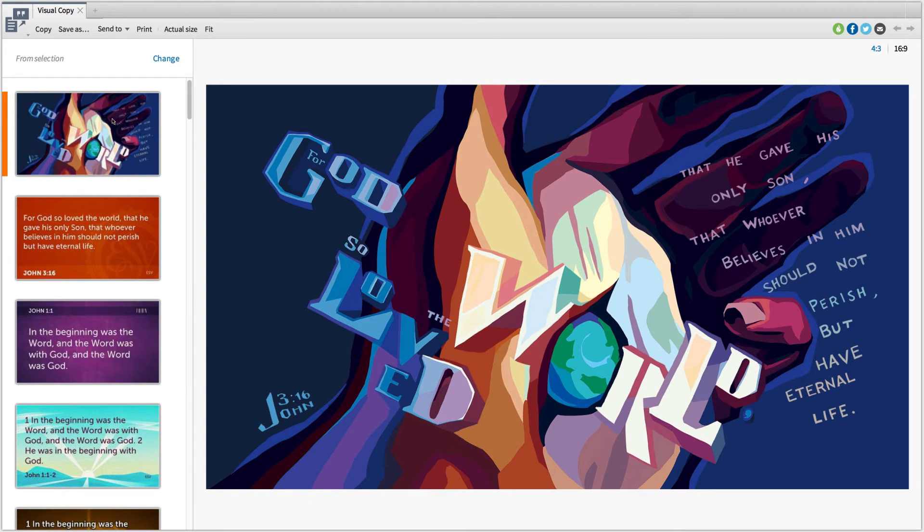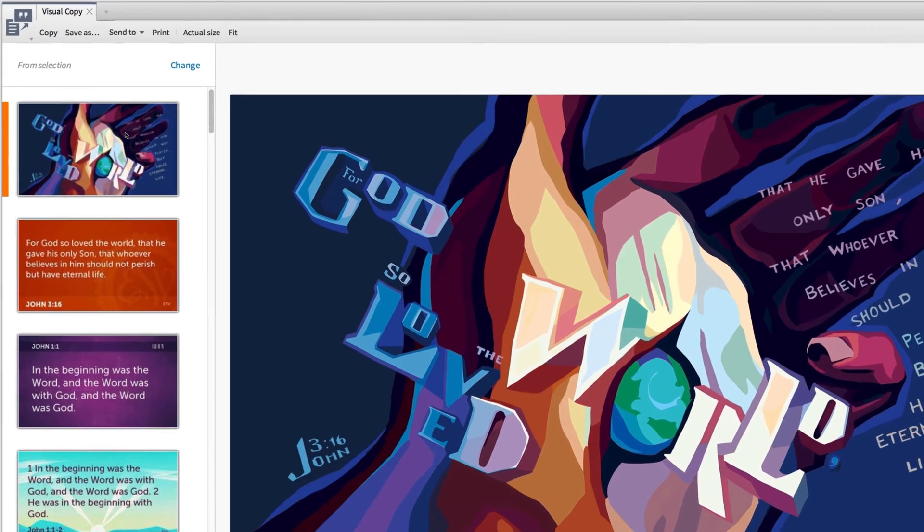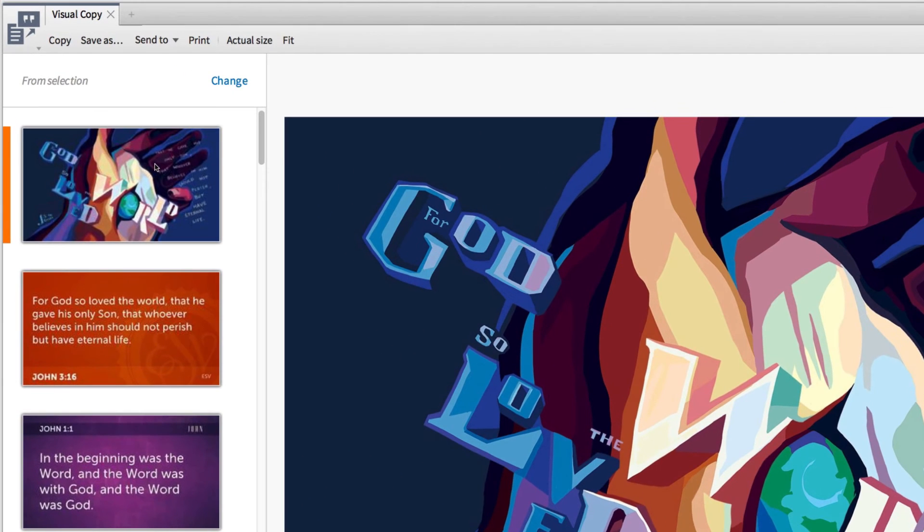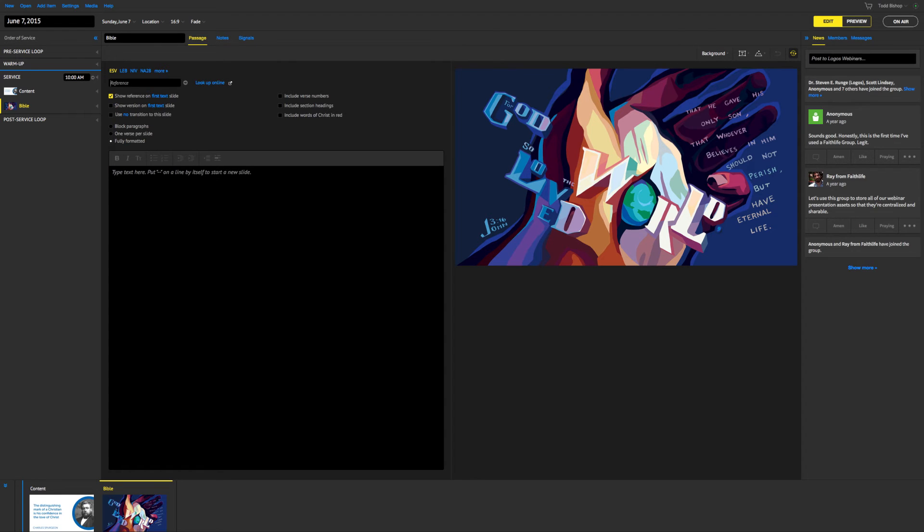If you scroll through these options, you'll notice that we even have some verse of the day art created by Logos designers. Again, once you've made your selection, adding this image to your presentation is as easy as one click. Simply expand the Send To dropdown and choose Proclaim. This action will automatically add the VOD to my presentation in a format that's ready to share.